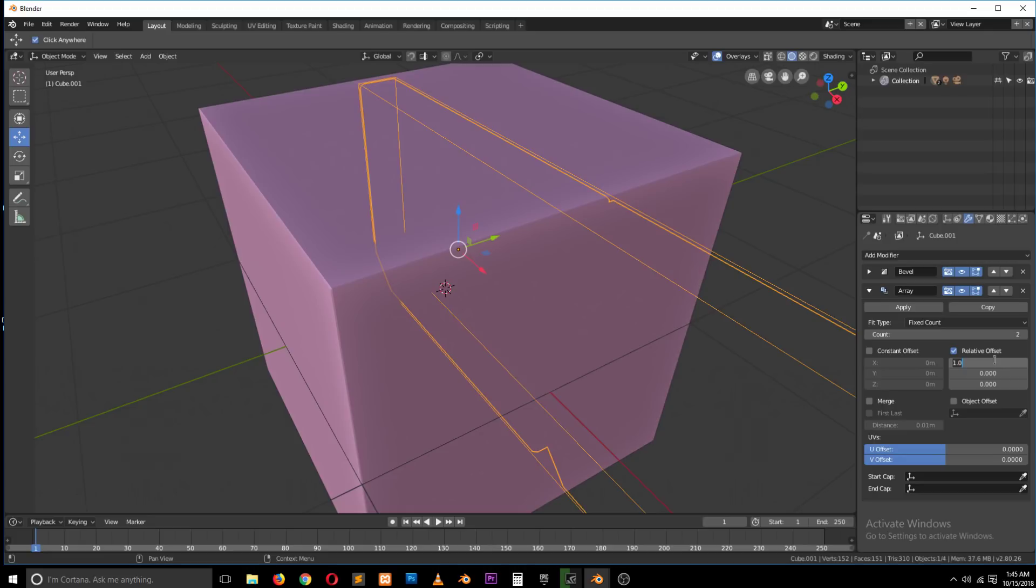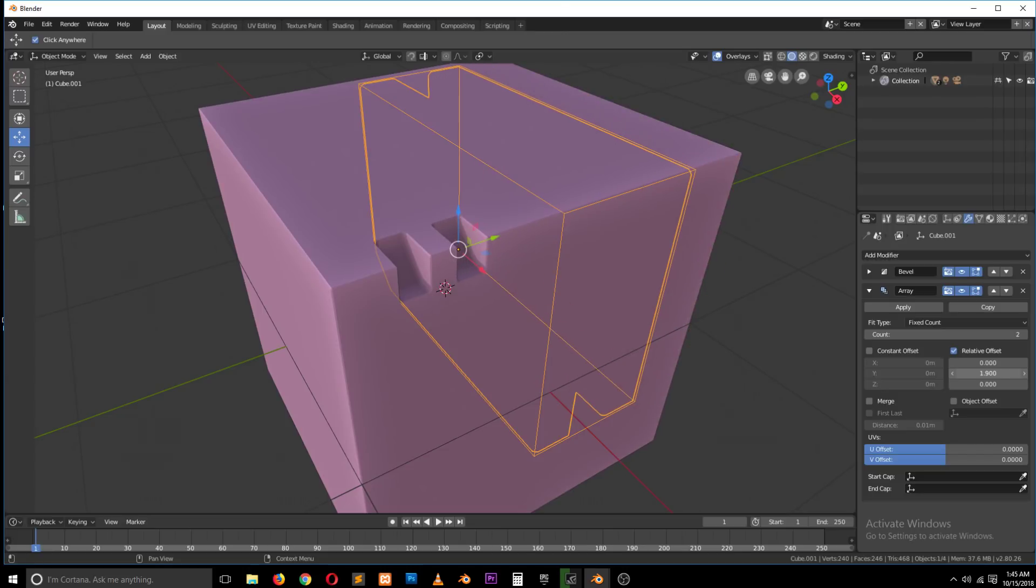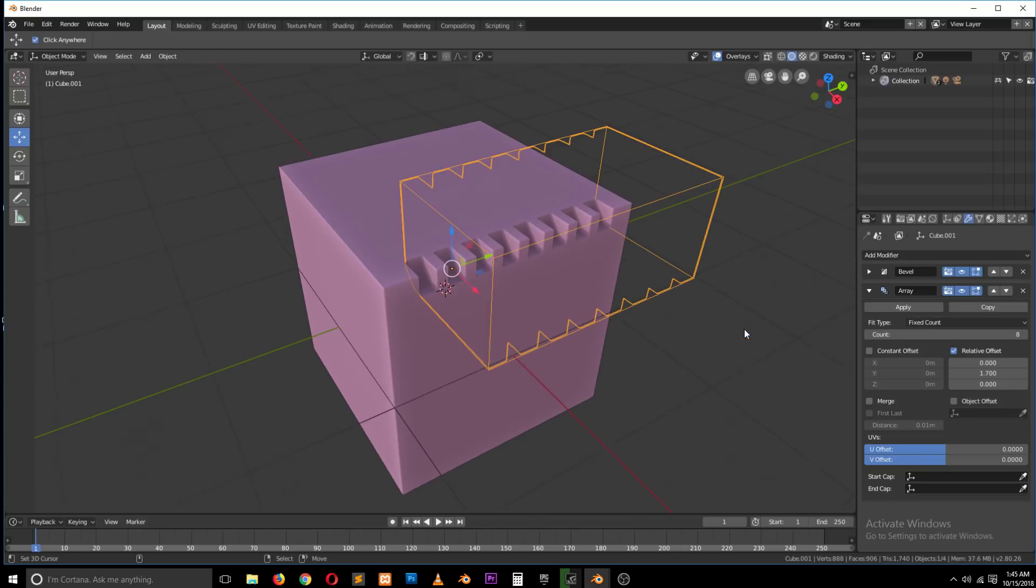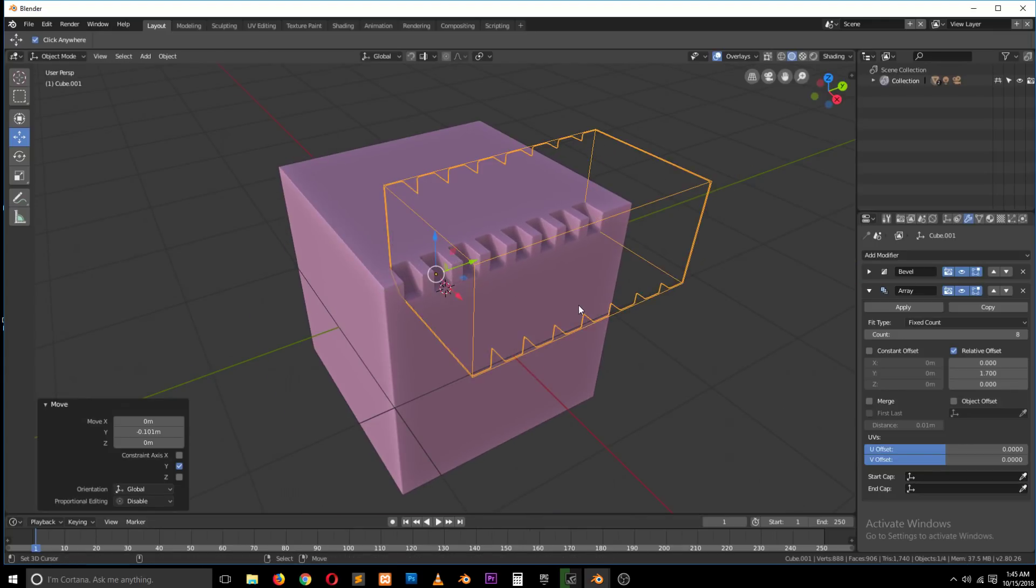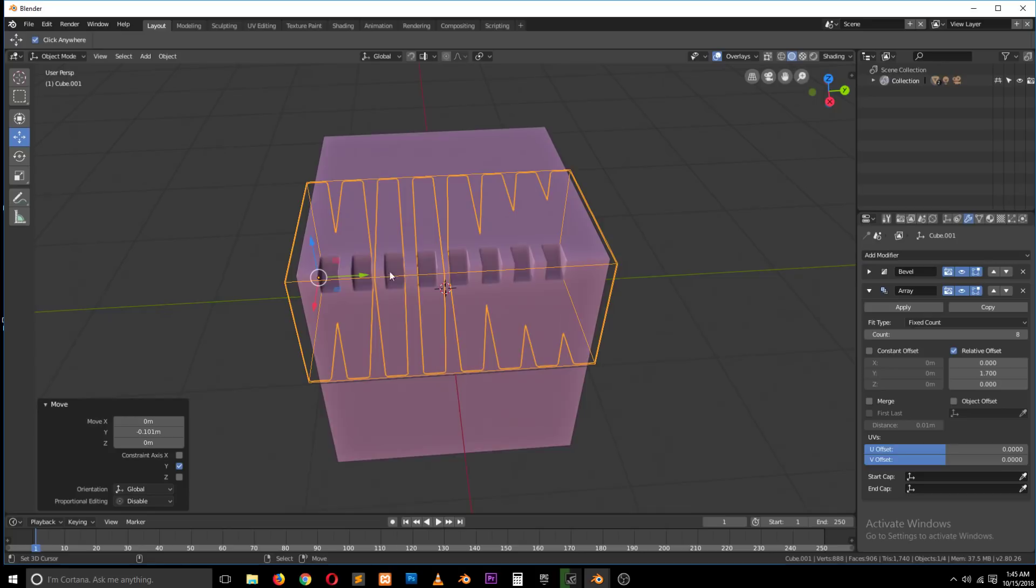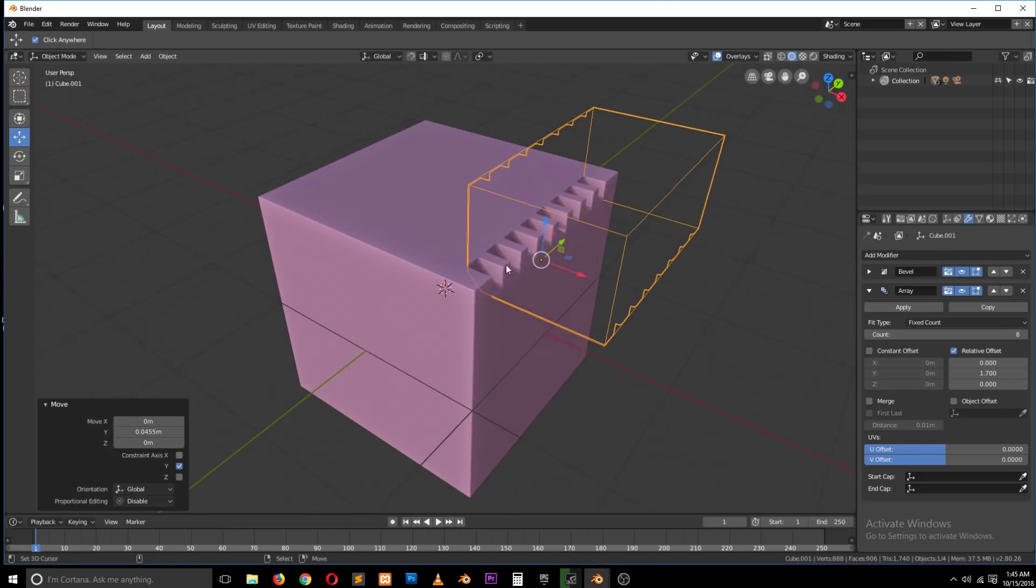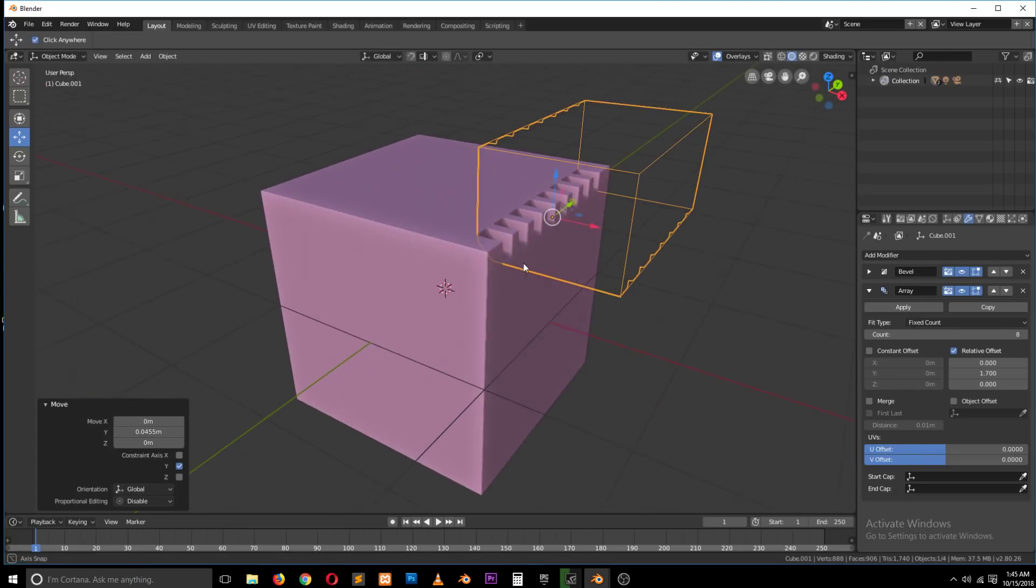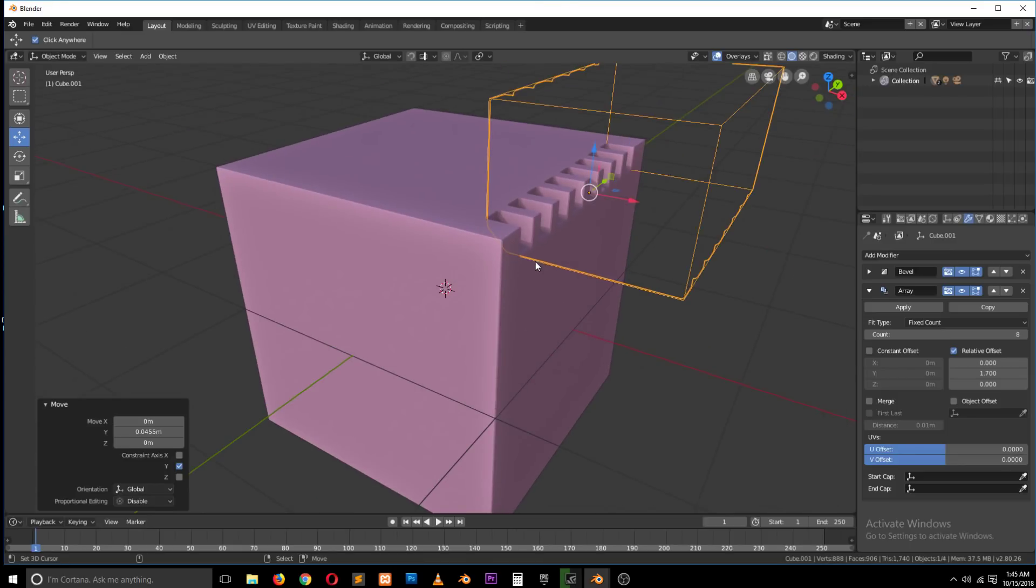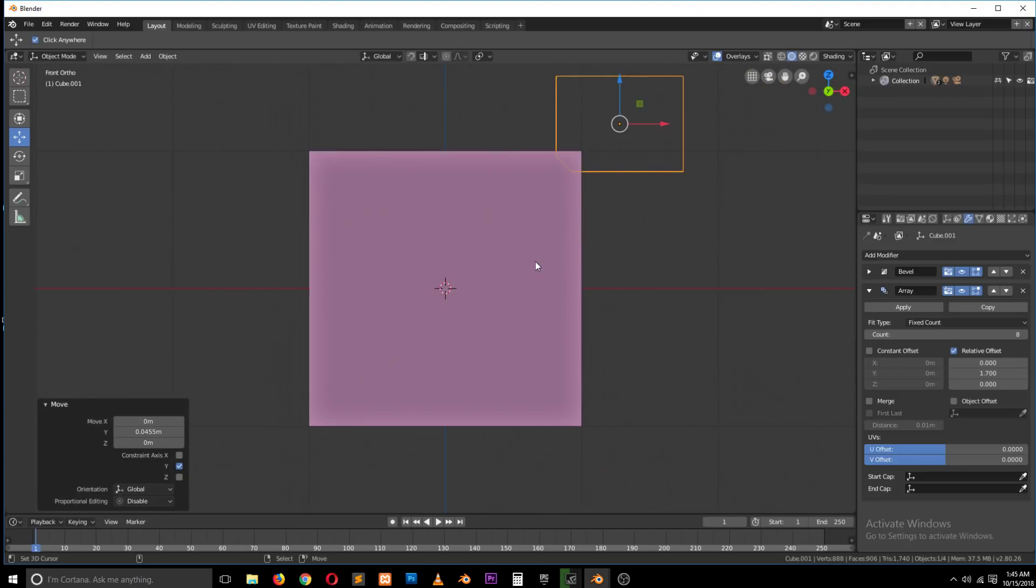And you can give this an array modifier in the Y direction. And you can see you can do something like that quite easily. Now if you try to model this, it will really take you quite some time.